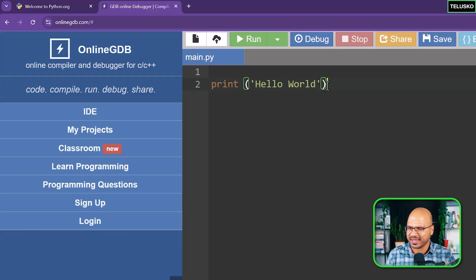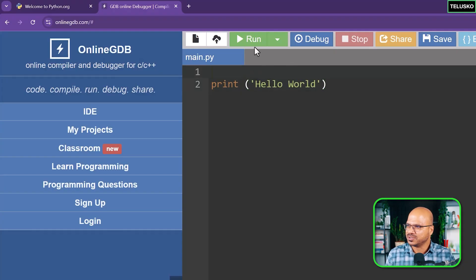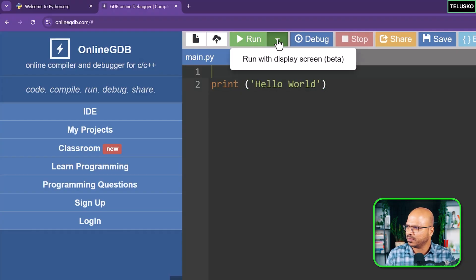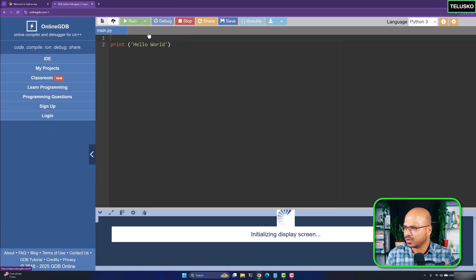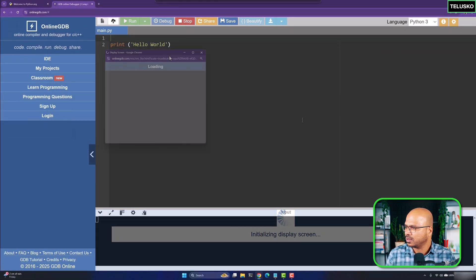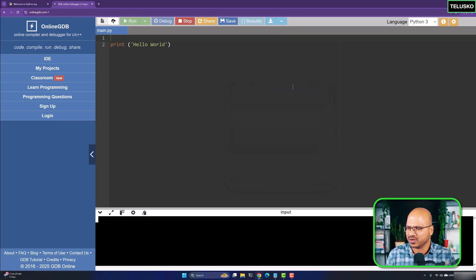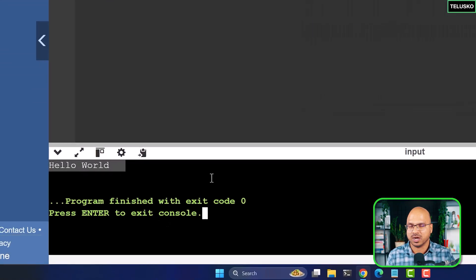I'm just going to click on run. Let me run it here and you can see we got Hello World.